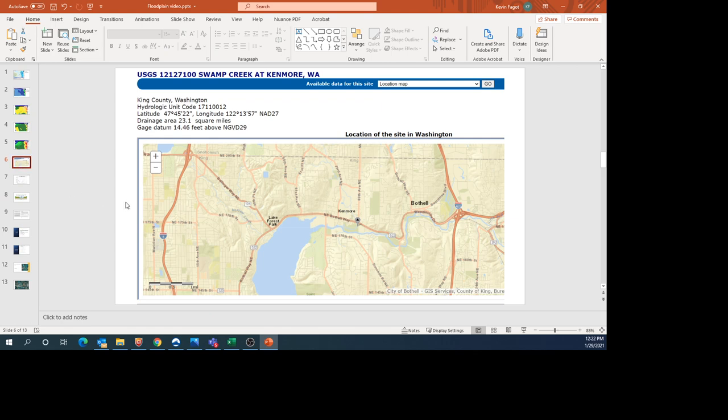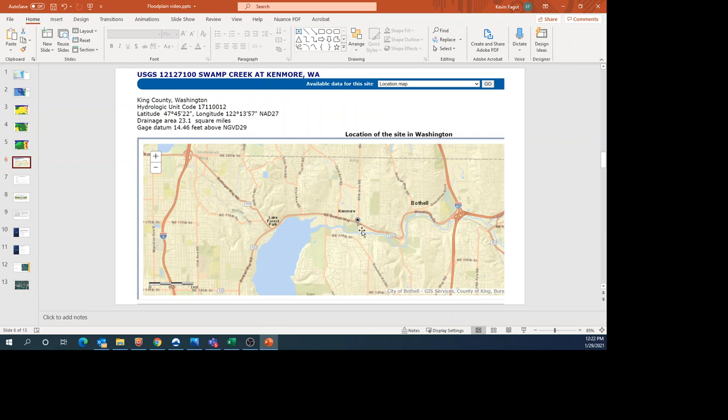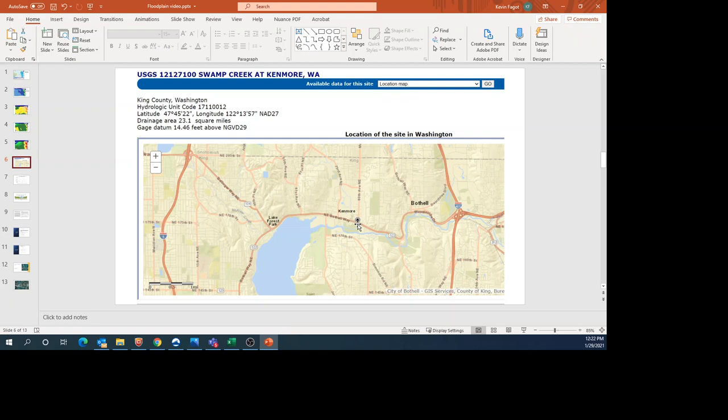If you're interested in knowing the flow in a stream around you, you can go to USGS. I noticed we have a USGS gauge for Swamp Creek at Kenmore. This is the area we'll look at in the second video—between 80th and 73rd—where the floodplain tends to be. I was excited about the gauge because I thought I could get flow data for this event. Unfortunately, the gauge was discontinued around 1990.